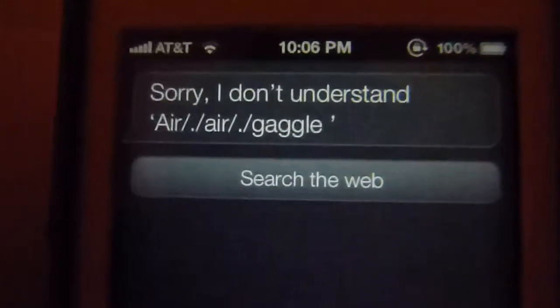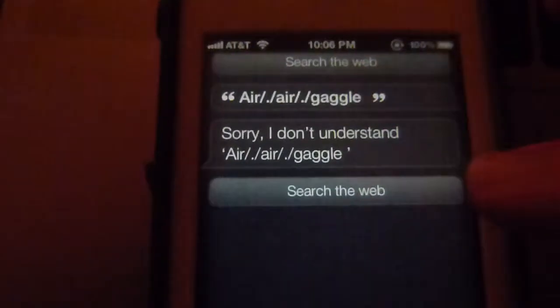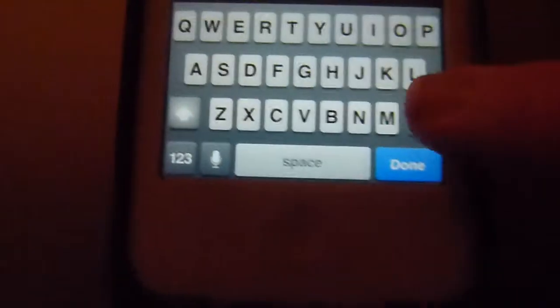So apparently a slash followed by a period followed by a slash is a comma. I don't know, I don't understand how that works. And also if I try doing the glitch with the — what's it called — asterisk, it'll go...